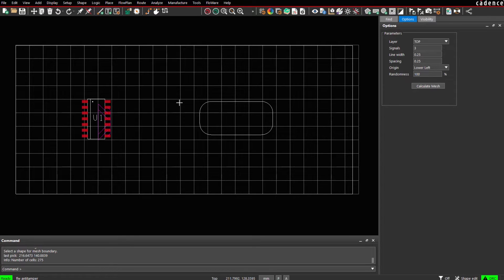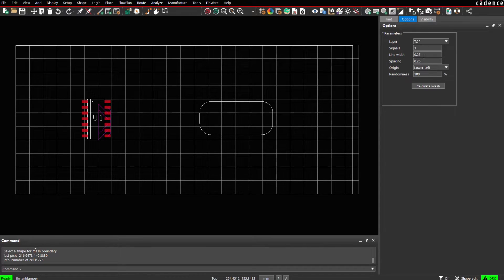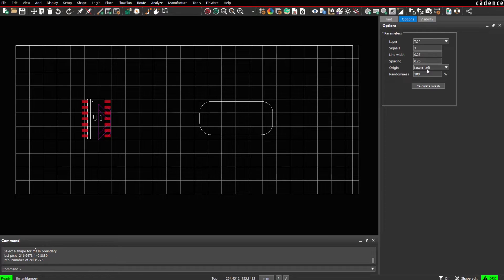Based on the parameters in the options panel the area will be subdivided into a grid which accounts for number of signals, width, spacing and the origin of the grid.